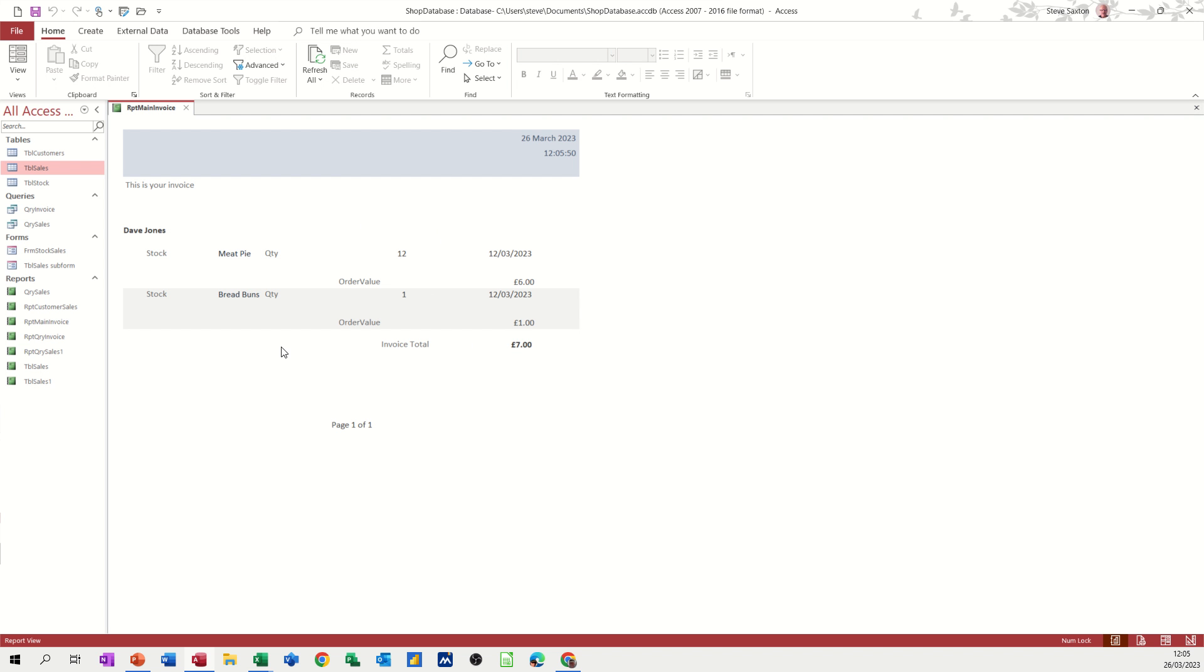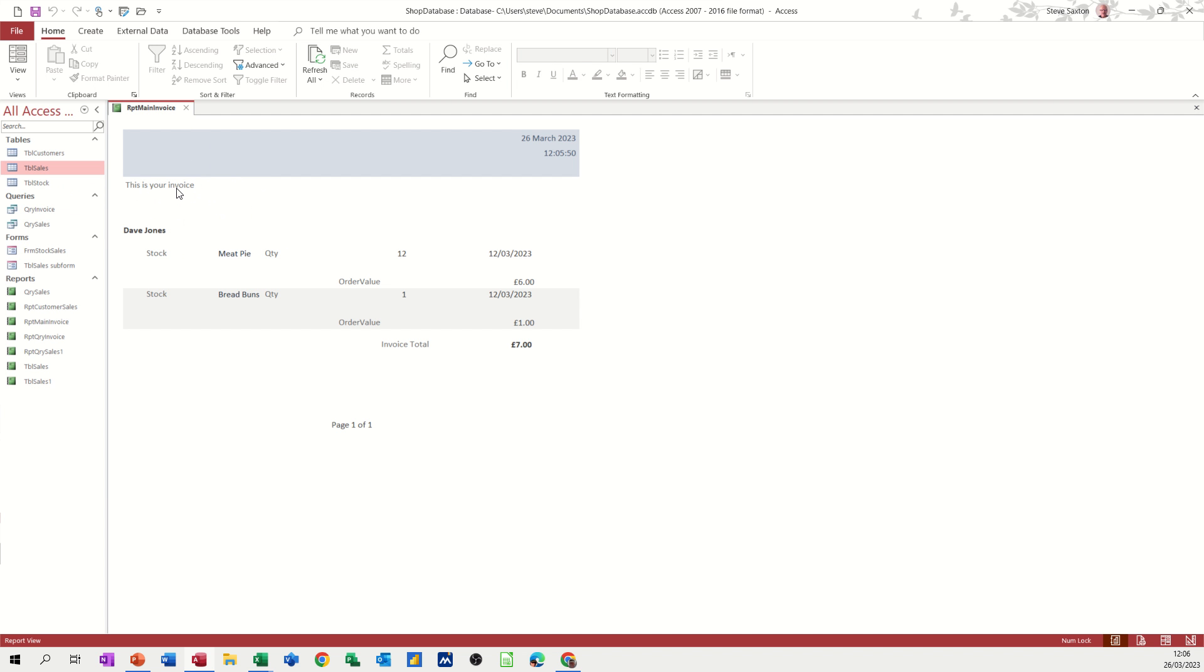So what we need to do on the next session is look at an invoice number. Because obviously there is no invoice numbers here. So I might have to redesign or add a field into the table for an invoice number. But then I'll sort that out. And you want the invoice number to appear automatically on this invoice. But that's all I want to talk about in this little session. So hopefully that's of use. Thank you for your time. And I'll catch you on the next one.